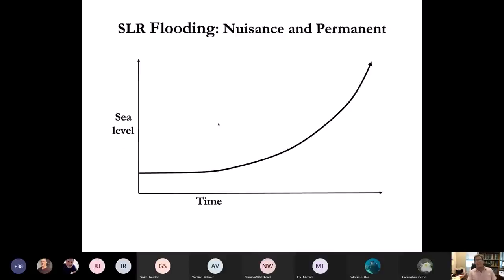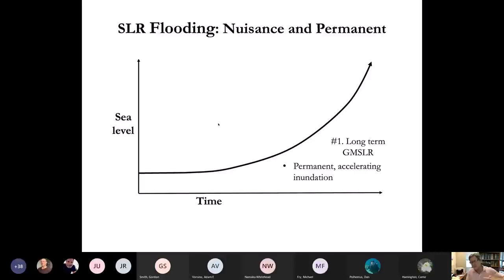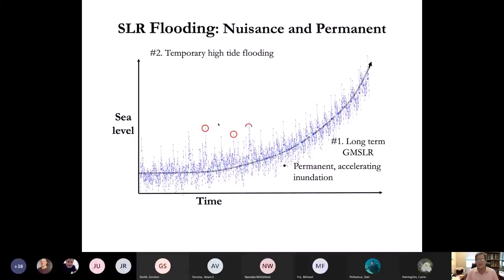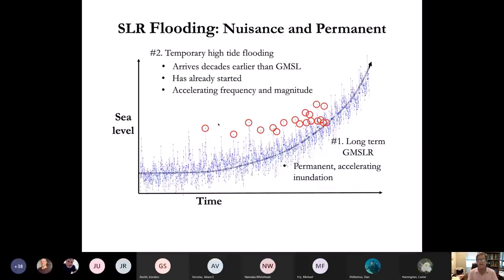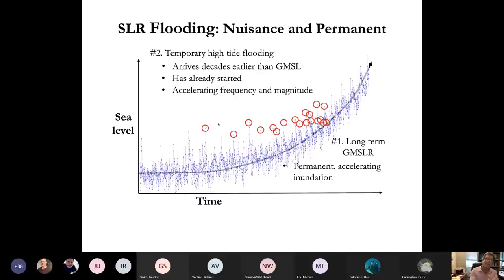Sea level rise doesn't just behave in an exponentially accelerating manner — it also consists of king tides, which we have begun to see. These king tides are the highest tides of the year. They can be a purely lunar phenomenon twice a year, but they can be aided by onshore winds, a swell event that sets up sea level on the coast, or thermal expansion in the summer. In any case, these king tides arrive decades before the permanent inundation, and as we proceed into future decades they occur with greater and greater frequency.